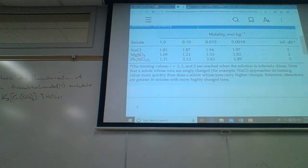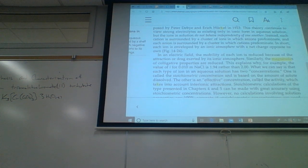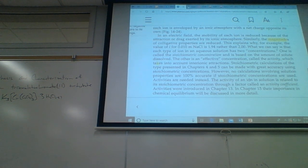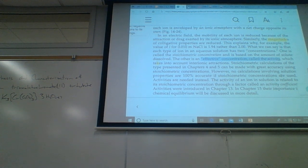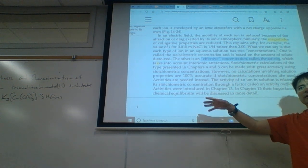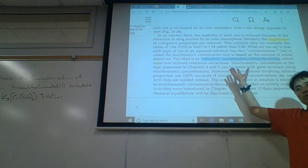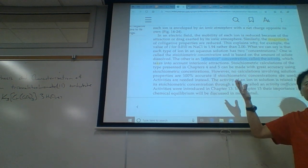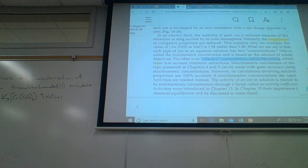Do you know what these effective concentrations are called? The effective concentrations are called activities. Isn't that what we're supposed to be using in K? The K is supposed to be the activity of the products over the activity of the reactants.